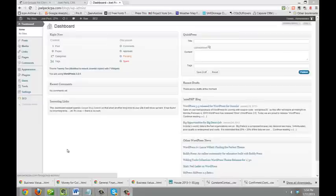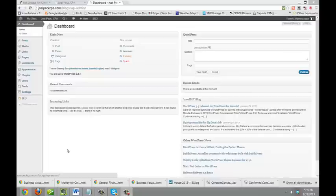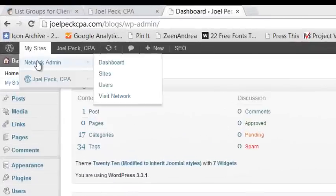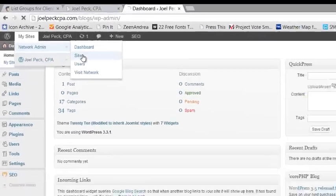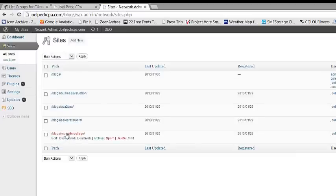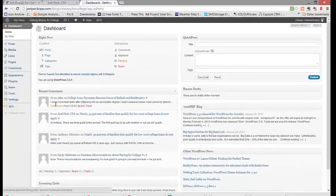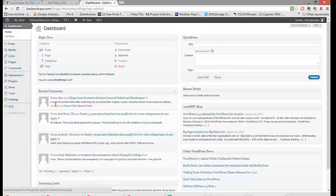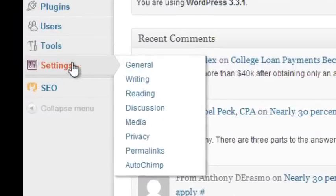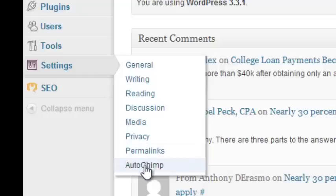The next important feature to understand is that your MailChimp lists will be connected not only to specific blogs but to categories within those blogs. So let's take a look at how your categories look in one of your blog sites. Let's go to My Sites, Network Admin, Sites, and let's go look at the Money for College blog. We're going to go to the dashboard for Money for College. Within the Money for College blog, down under Settings, there's a submenu and at the bottom of that submenu is AutoChimp.